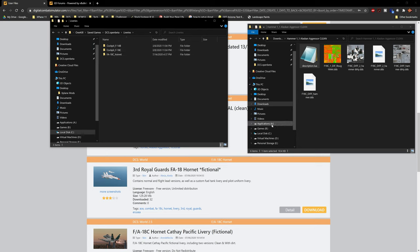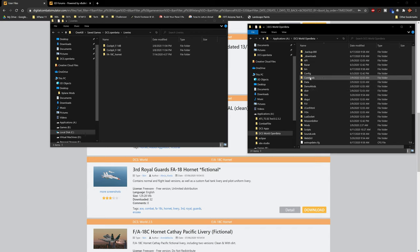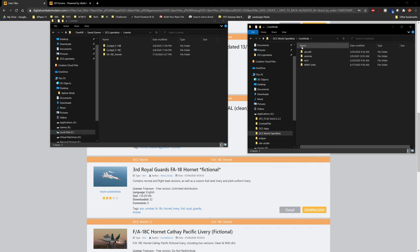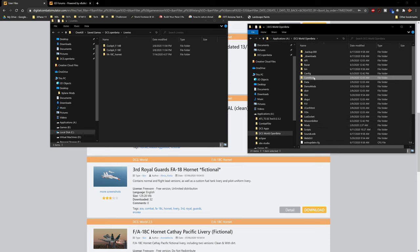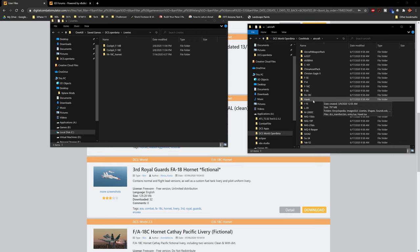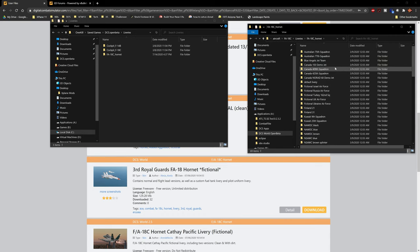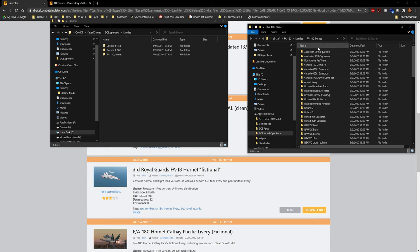We need to find the FA-18C Hornet folder — it needs to be titled exactly right, and here's how to find the correct naming scheme. Go to your DCS installation drive, then DCS World Open Beta, then Core Mods. Most aircraft will be in Core Mods, but some may also be under Mods Aircraft. Go to Core Mods, then Aircraft, then FA18C. Inside, go to Liveries — notice the capital L. There you'll see all the liveries that come with the Hornet installation.